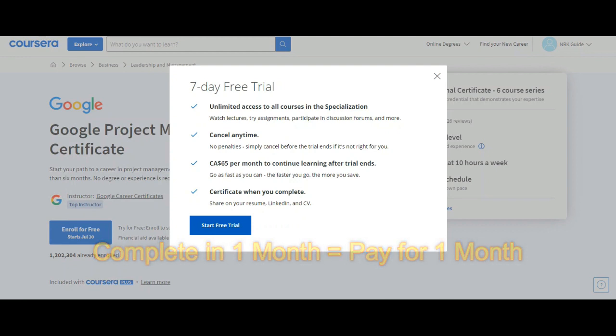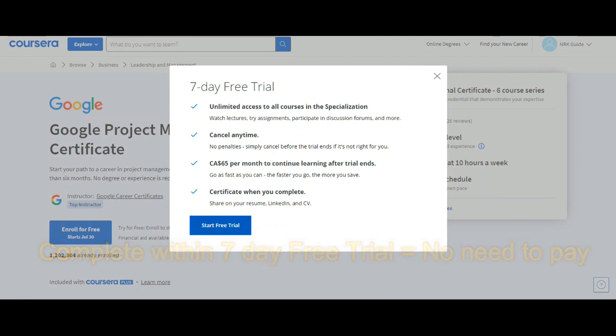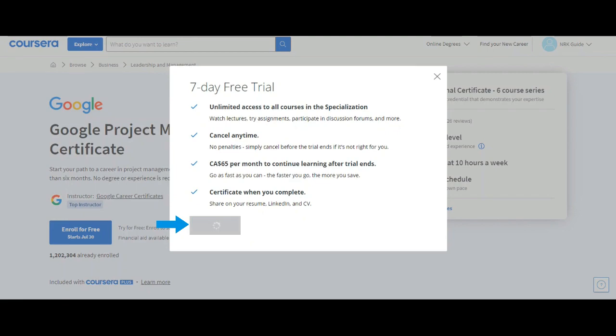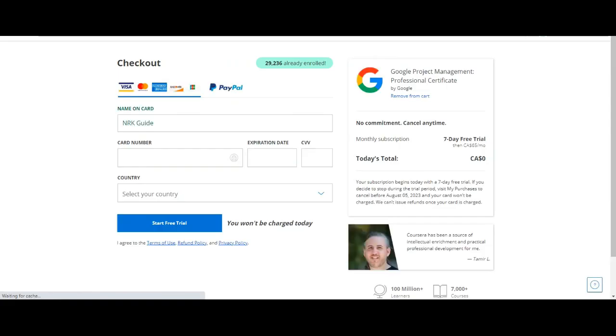If you complete the course within the free trial and get the certificate, then no need to pay. You will get certificate after completion of each module so that you can share the certificate in LinkedIn. Now click on Start Free Trial. Update your card detail and country name. You won't be charged for seven days.